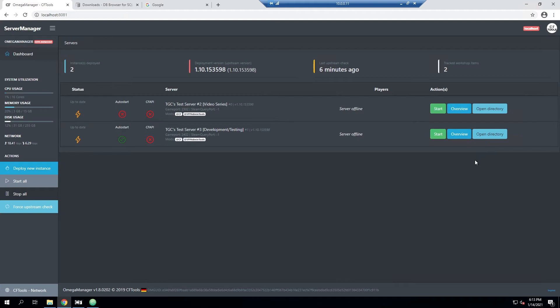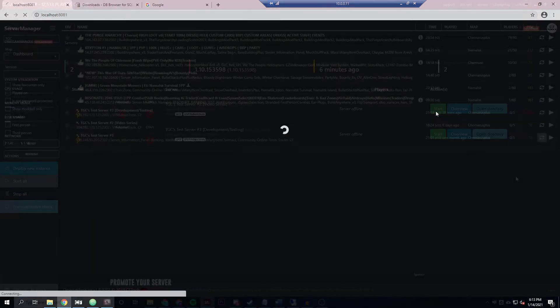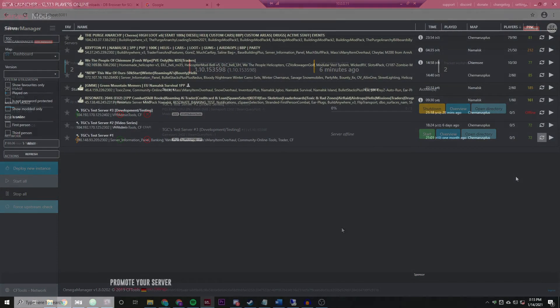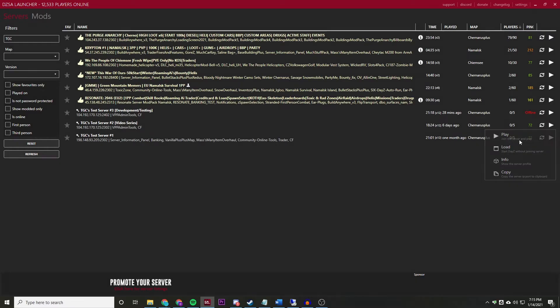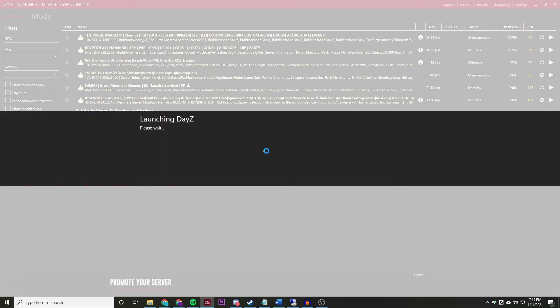Now that we have that, let's go ahead and start our server and make sure that our player has been wiped. Alrighty, and now that we have the DayZ standalone launcher open we can see our server right here that we're using, so we'll go ahead and join that.